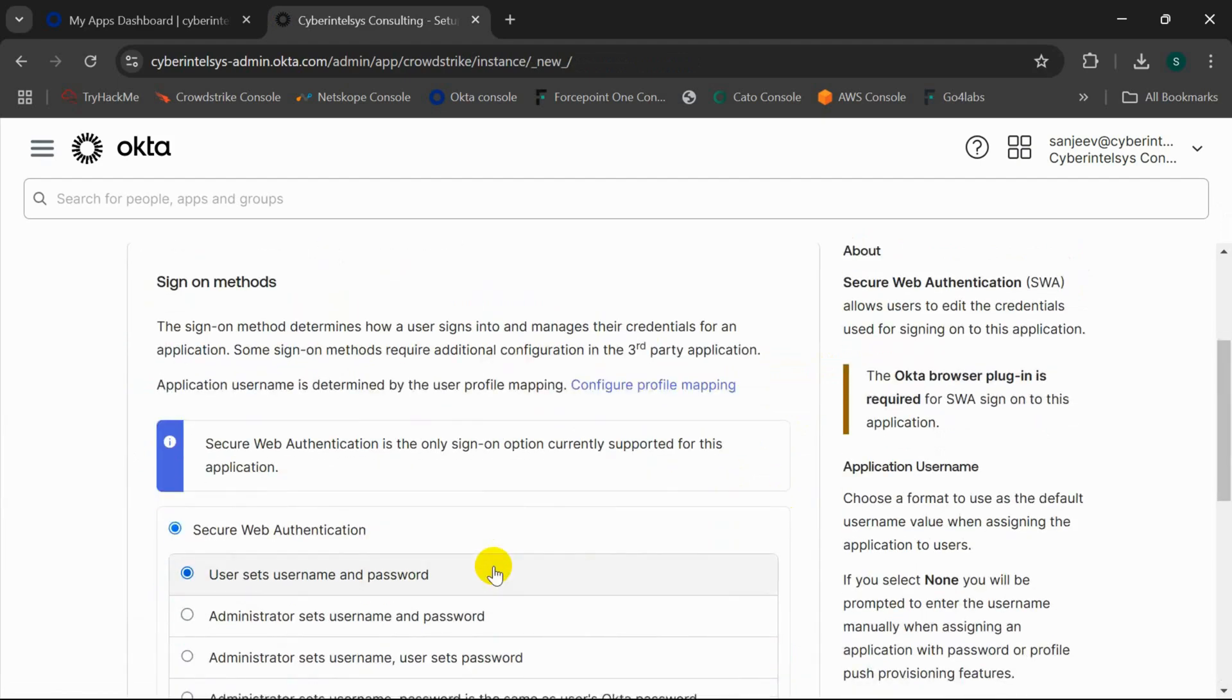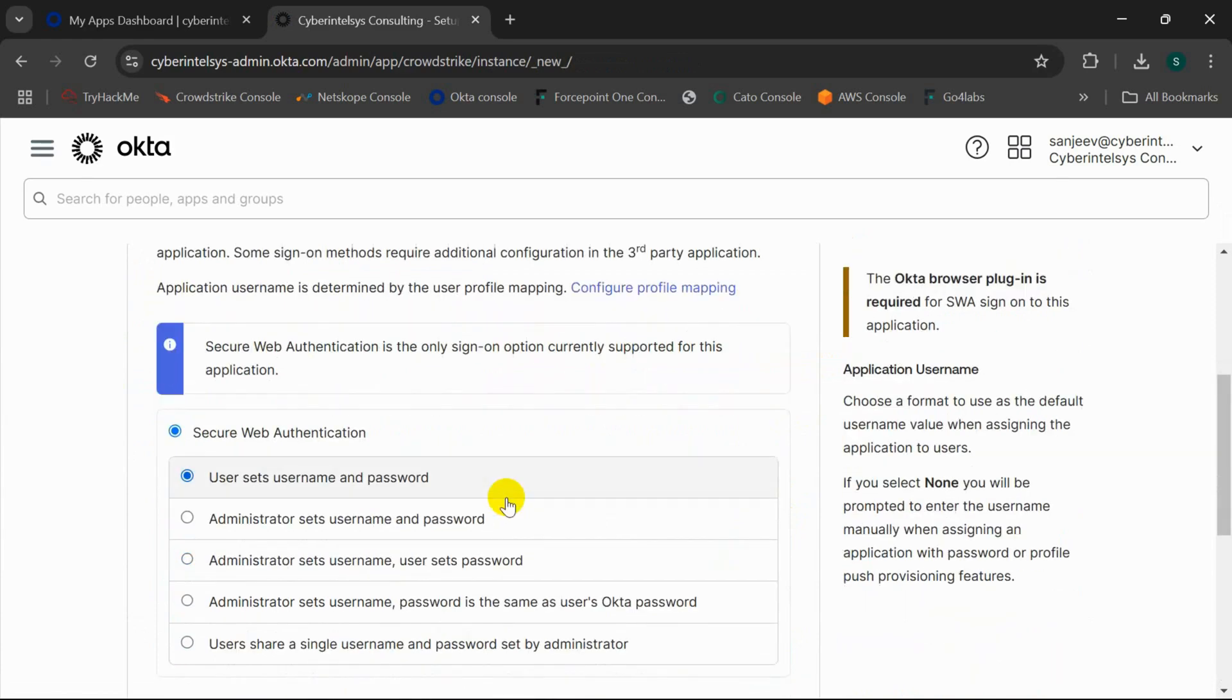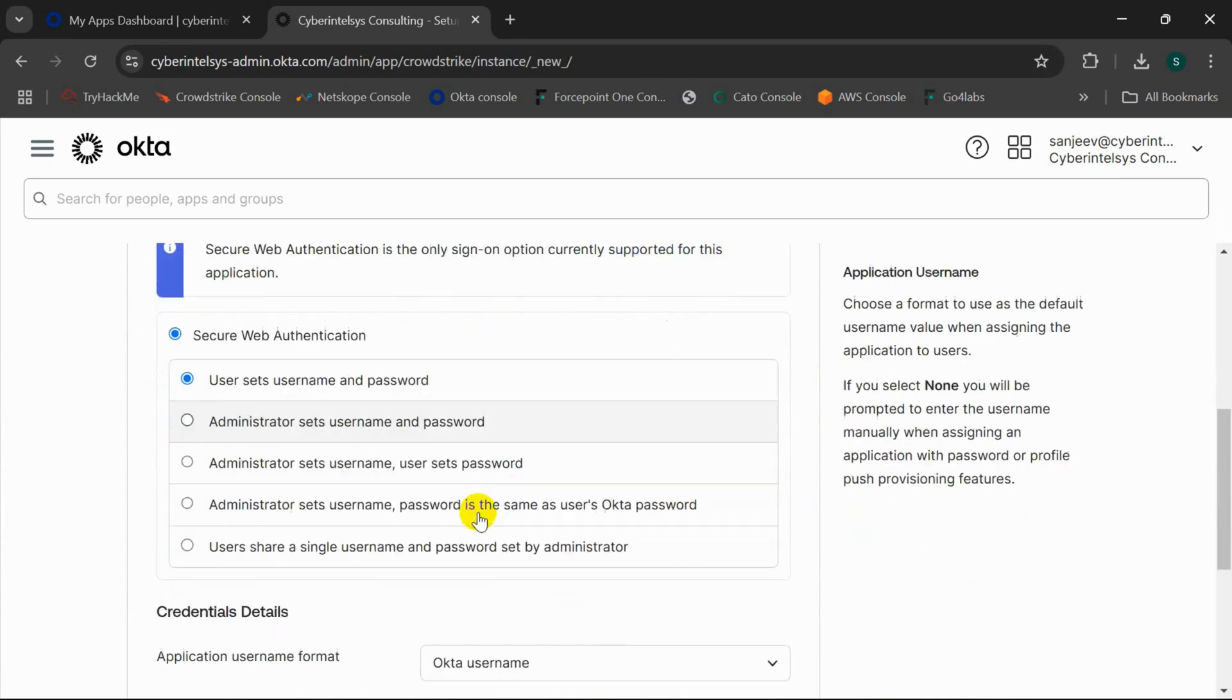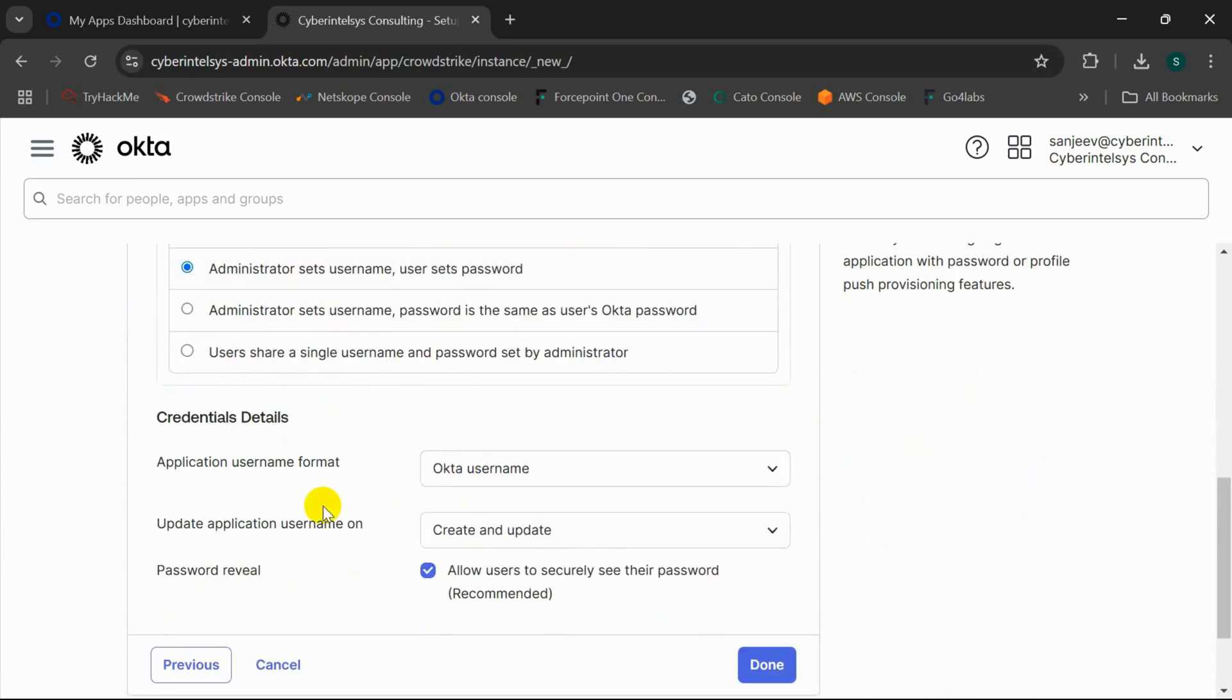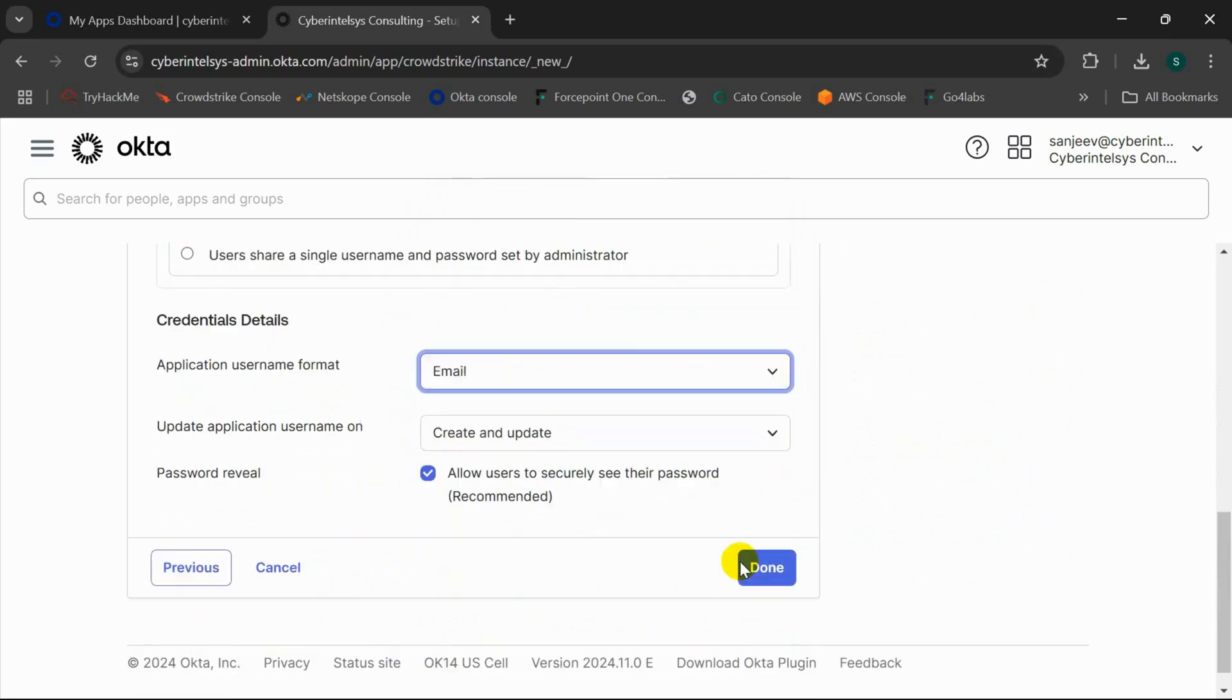This is a built-in application in Okta and this application uses secure web authentication as its sign-on method. Here I'll select application set username, user set password, and in the application username format I'll select email and click on Done.